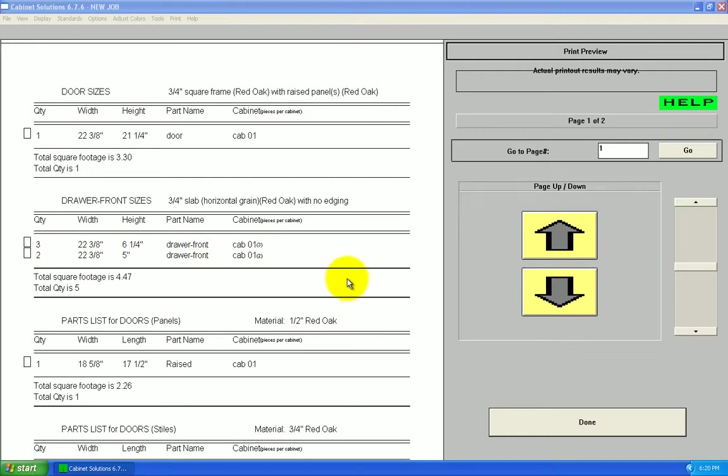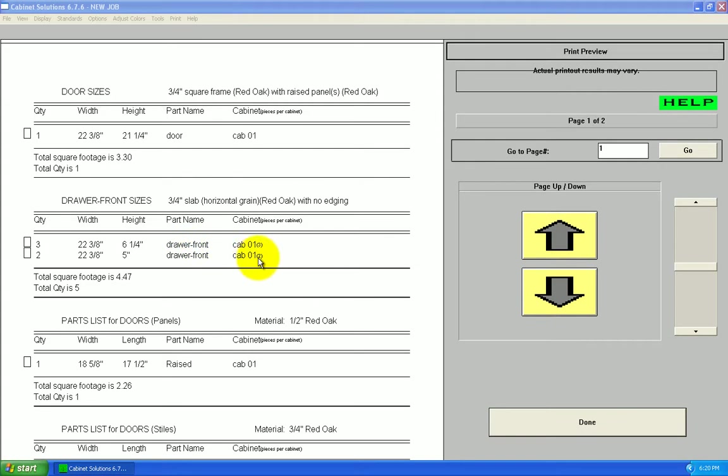So, then it tells me I got for cabinet one, there's three parts cabinet, three parts of this first size. For cabinet two, no, for cabinet one, there's two parts of the other size.